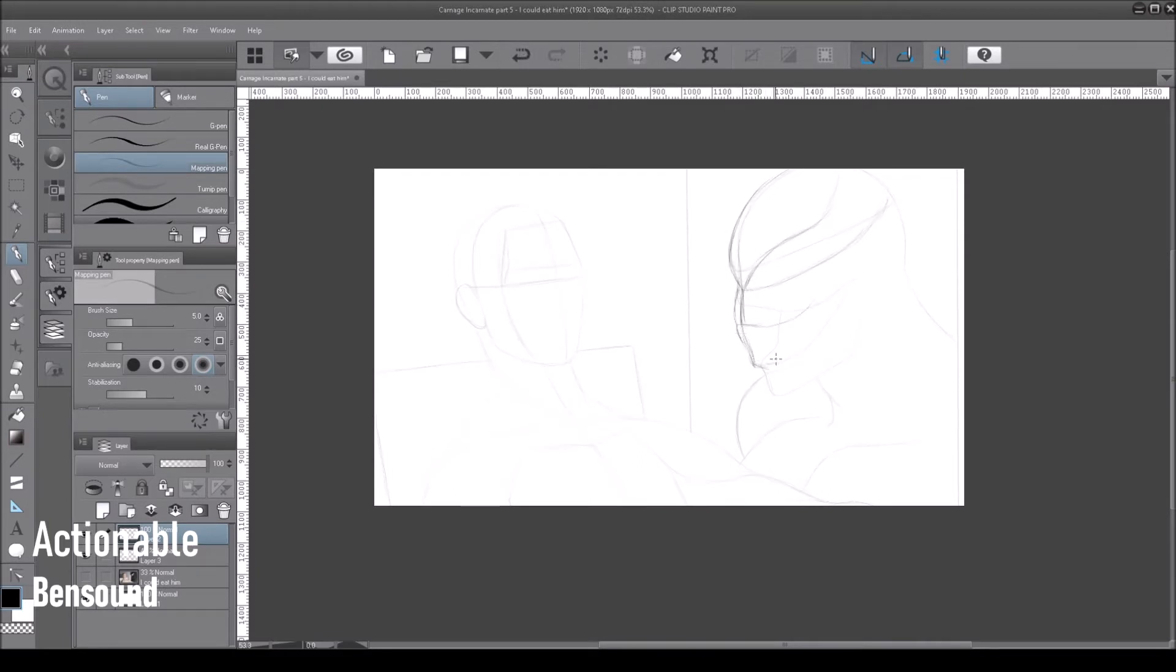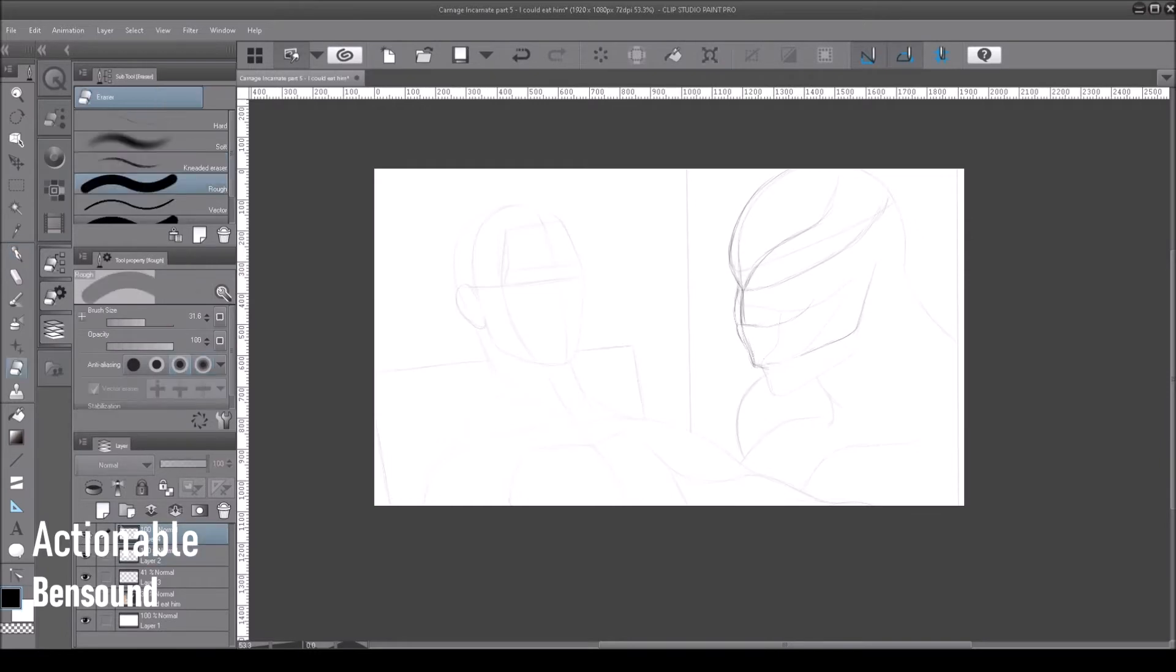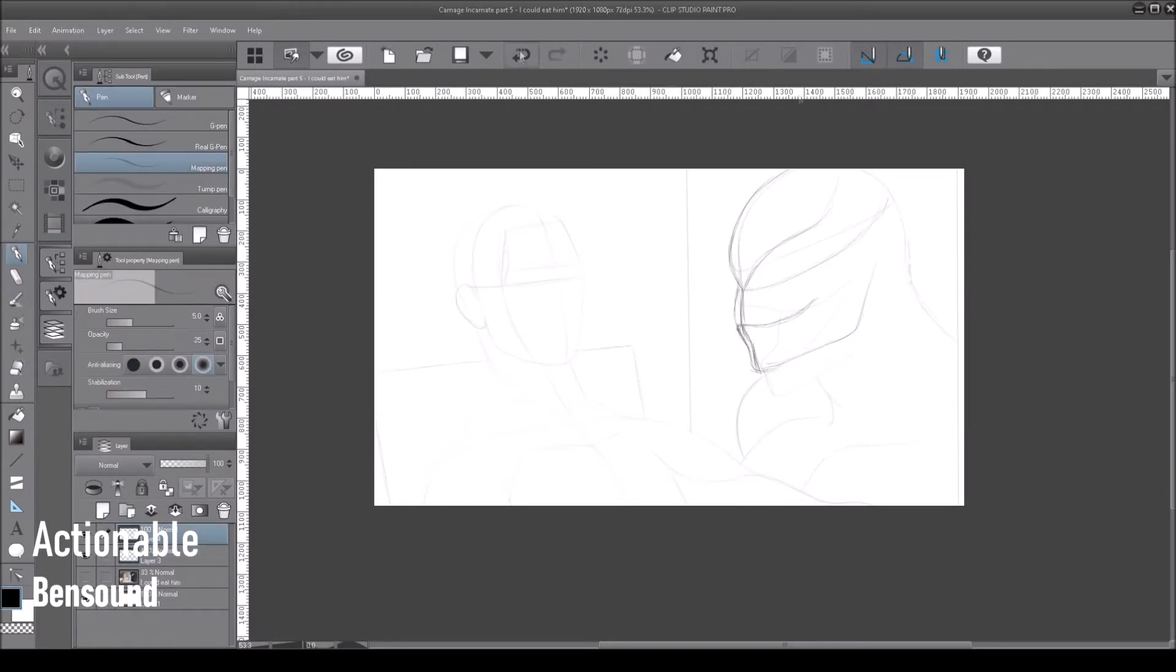But as a very old meme said, improvise, adapt, overcome. So here's hoping this bit of speedpainting will assuage your ravenous consumer maws. Eat it, eat it all!